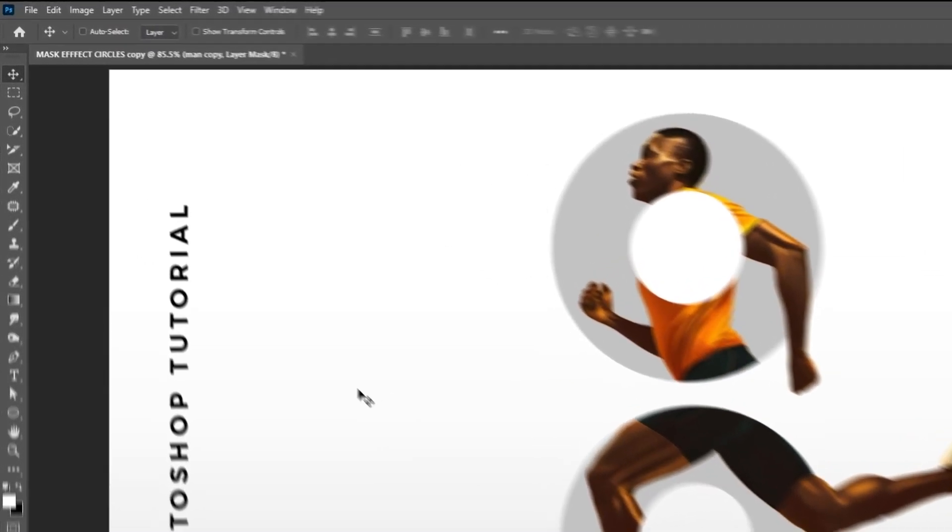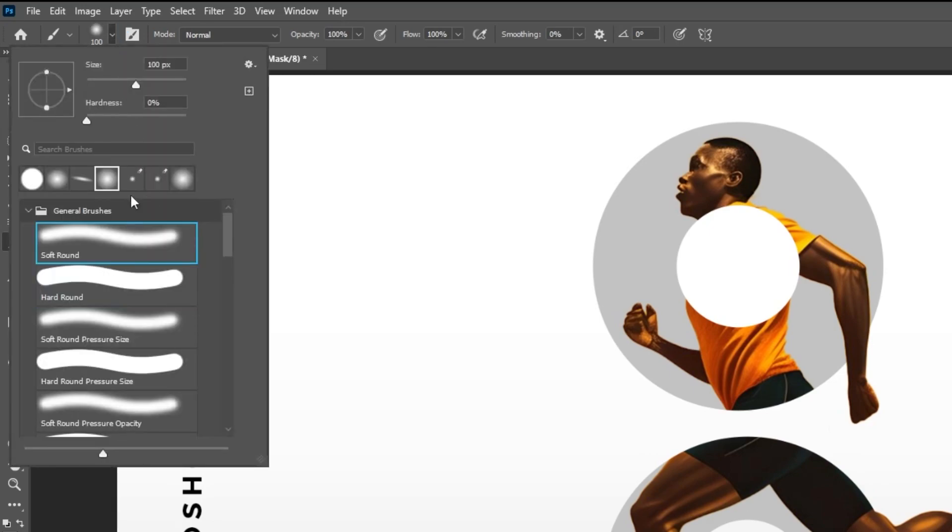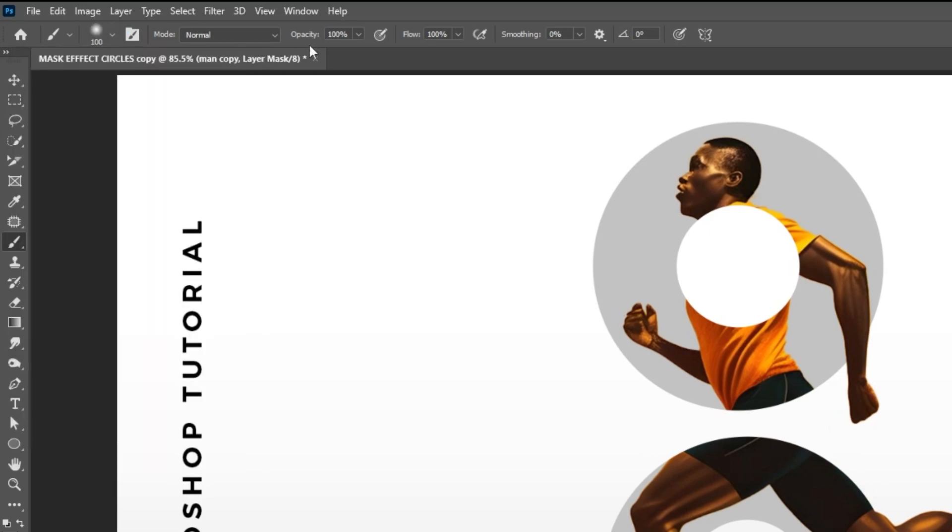Now again, choose the brush tool. Choose a soft round brush. Set the flow to around 33%.